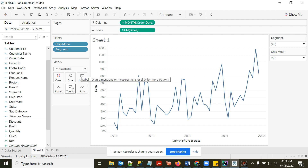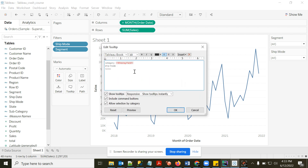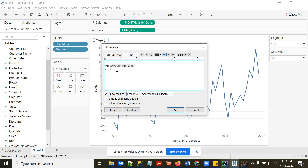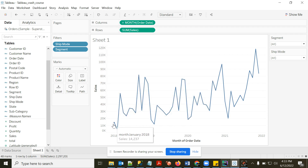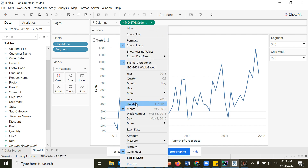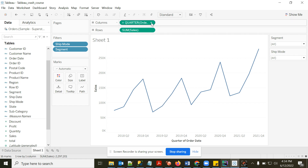In the tooltip I can insert Month of Order Date and SUM of Sales, so hovering shows 'January 2018: sales is X'. You're now seeing month-wise data. This is the special capability of date fields in Tableau — with one click you can switch between Year, Quarter, Month, Week, or exact date.